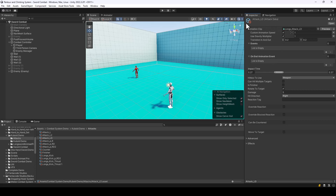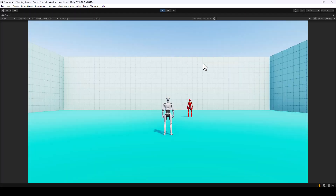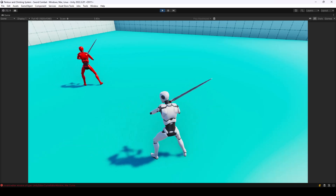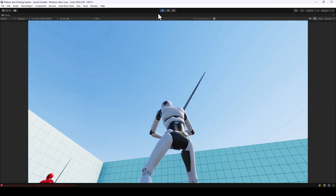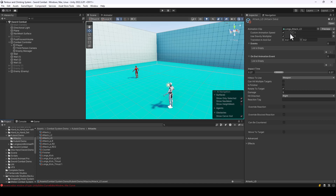Let's look at these settings one by one. First, you have animation speed, which will allow you to speed up or slow down your animations. Let's take a look at it using an example — here we have an attack called attack_ld. Let's see how it looks.